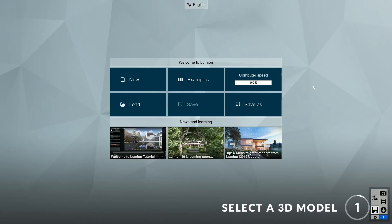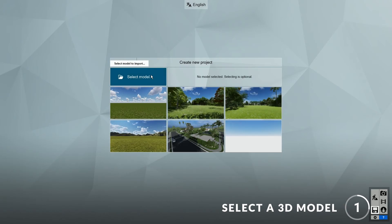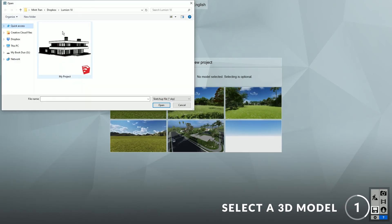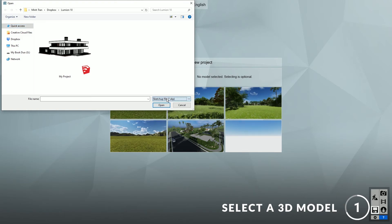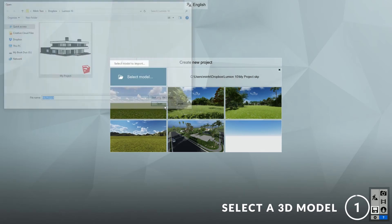Step 1: select a 3D model. To start, click on New and select the 3D model of your project. Lumion supports many types of 3D formats, but in this case I'll be using a SketchUp model. Feel free to test it with your own model and follow along.